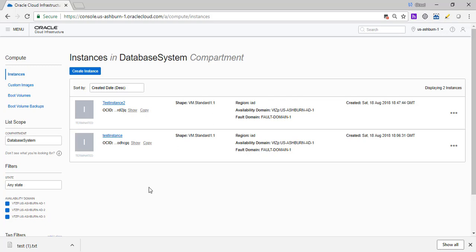Okay, welcome back. So we did some theory concepts about dynamic groups. Now let's do a quick lab.